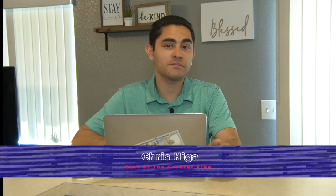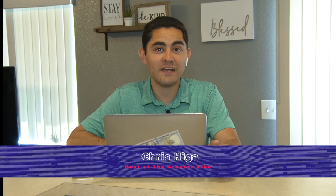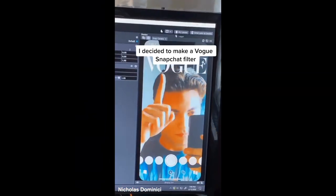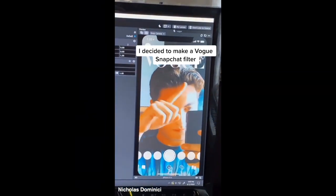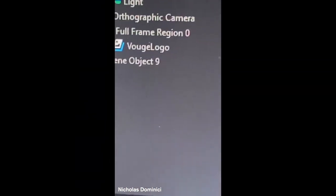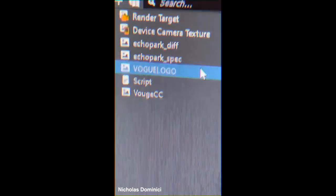Hey, welcome to the Creator5. Today's episode, we got Nicholas Domenici. He is an official lens creator for Snapchat and the head of AR development at SendIt. Welcome, Nicholas. How's your day going?